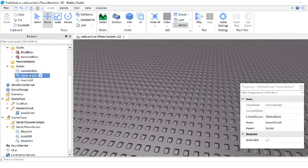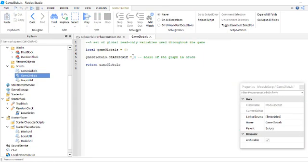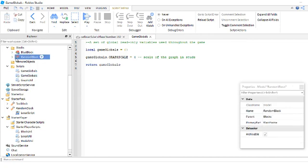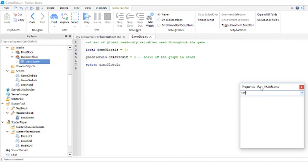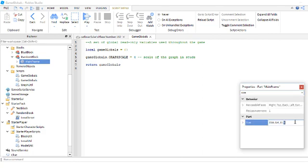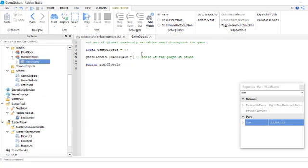You want to get game globals. And then once you have game globals for the graph scale, you want to go to random block and then click on the mainframe and click size. You want to grab the size, copy and paste it, and put it into there.